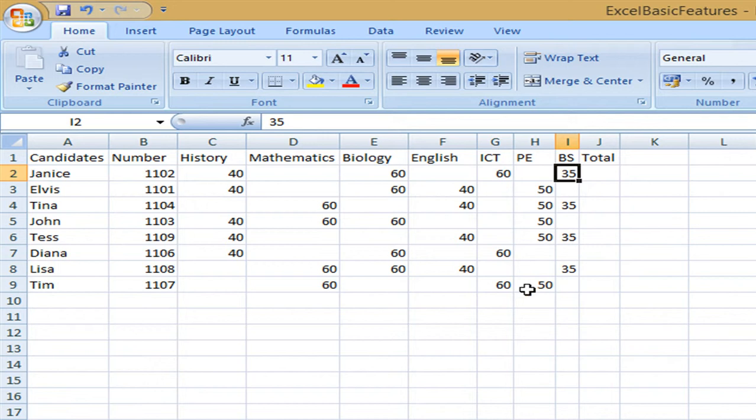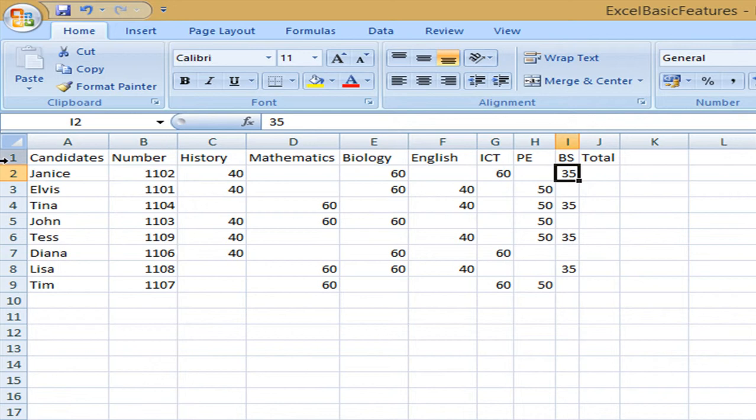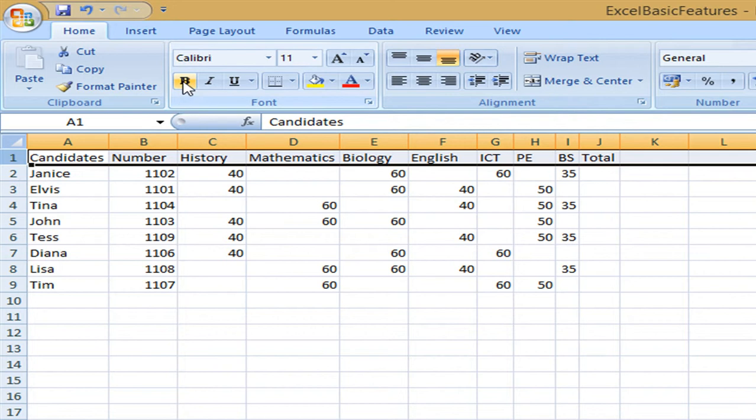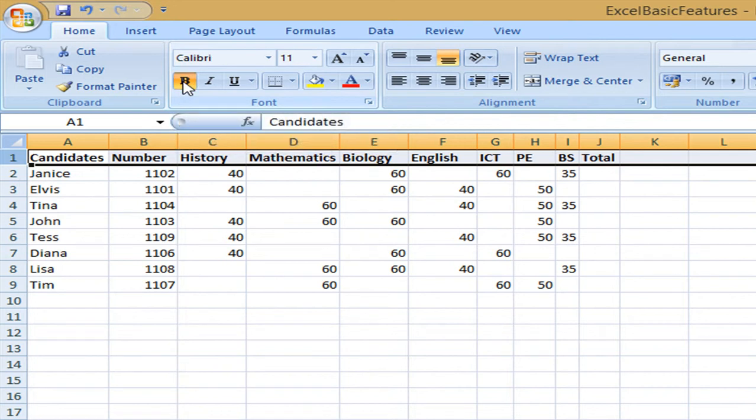Now I would like to format the header and so I select the first row like this by clicking here on one. Then I'm going to format it in bold so I'm going to click here B.